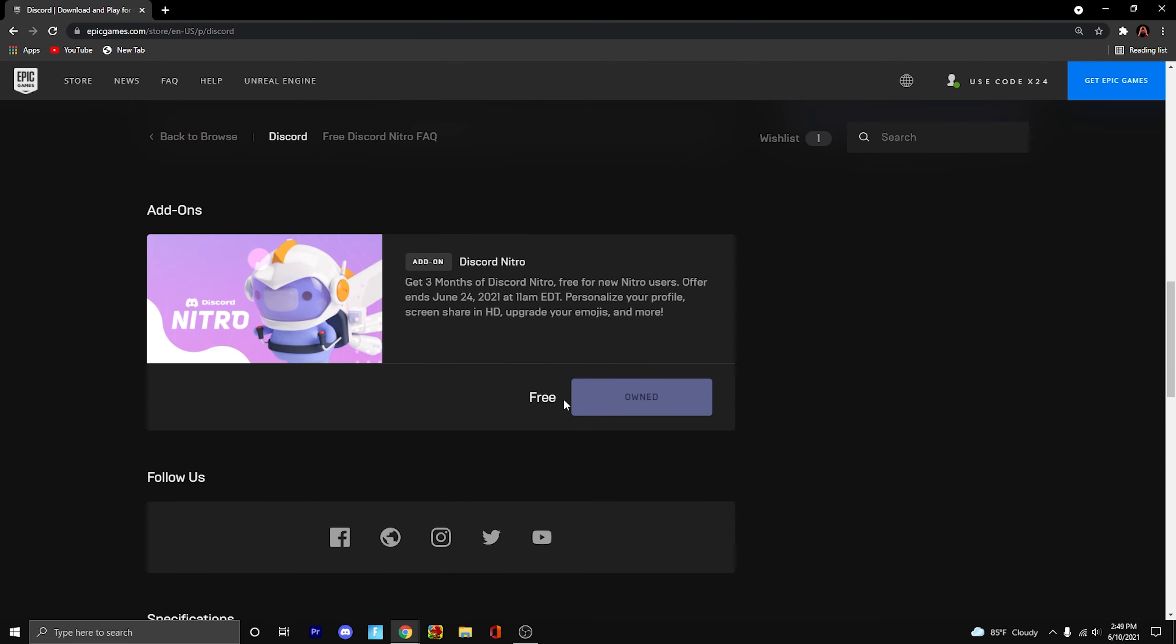It's going to be free. The reason it says it's already owned is because I've already claimed this reward for my last video, but this will still work for you. All you have to do is press Purchase. It's completely free. It won't cost you anything. You don't need to put in any bank account information.